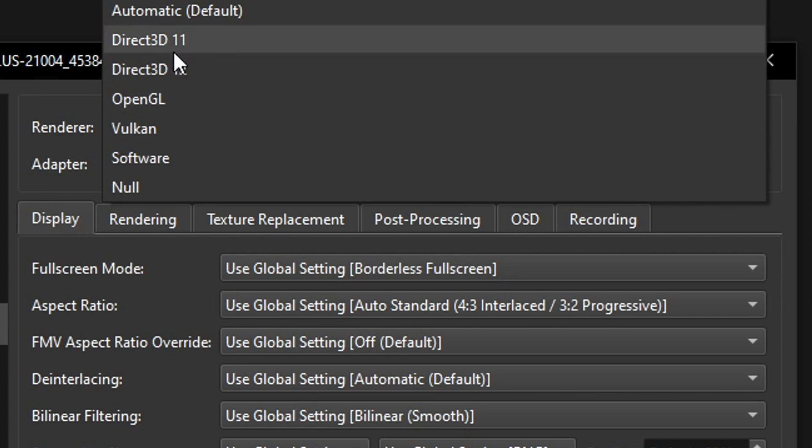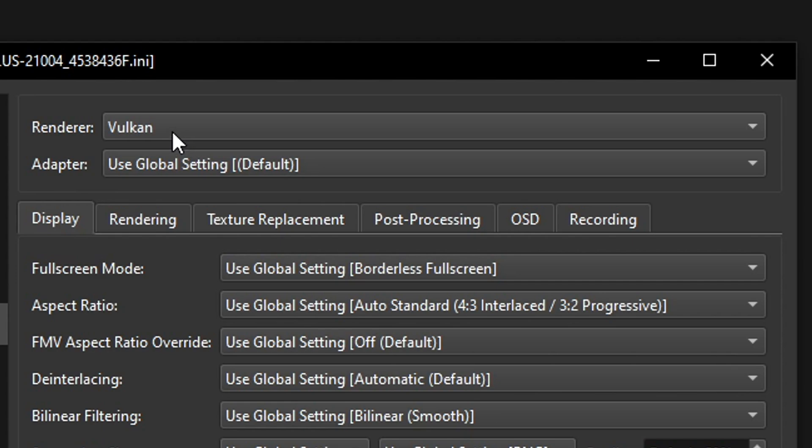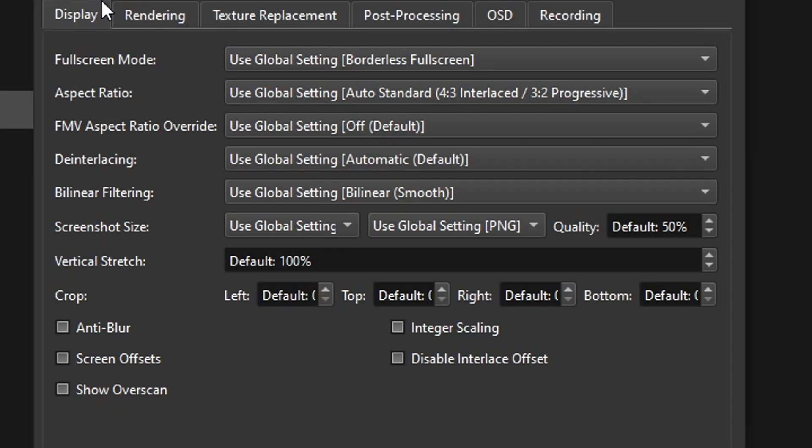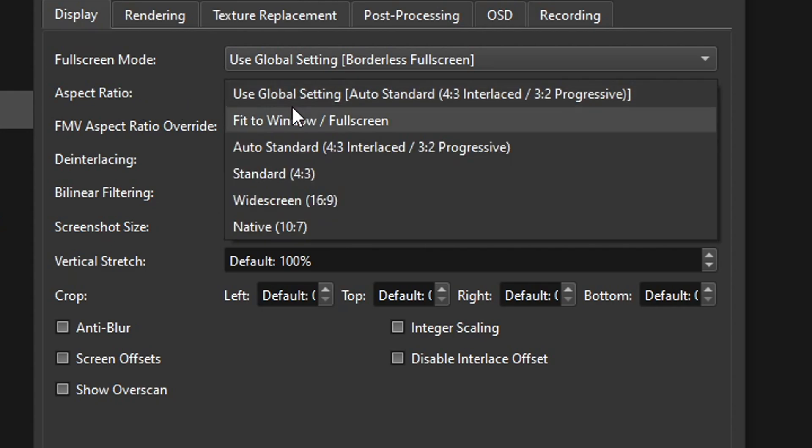Now right below that on adapter you can go ahead and set this on default. You don't have to change this unless you have a dual GPU setup. If that's the case you're going to click here and select your main GPU. Now right below that on display on aspect ratio click on this one and select the widescreen 16 by 9 because we activated the patch right here.